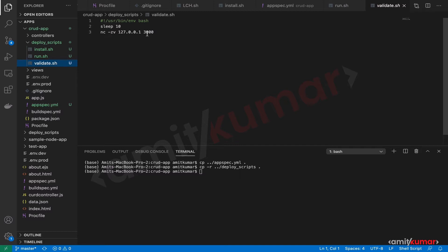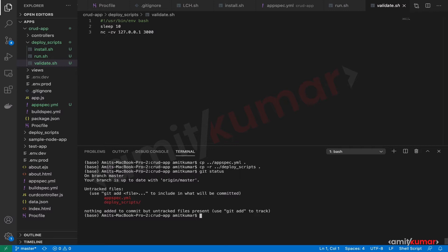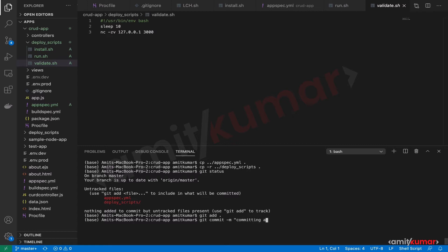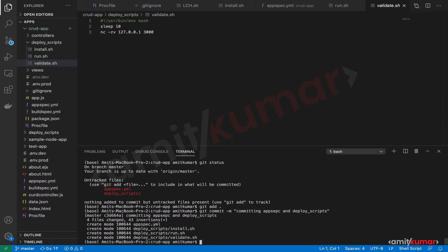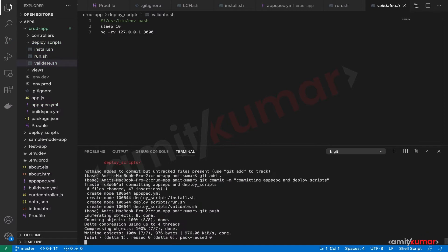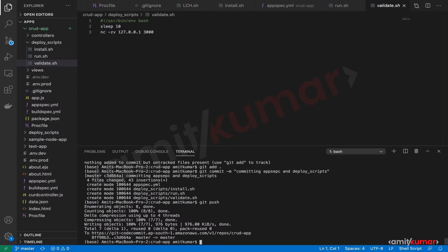Now before that we need to commit these changes. For that let us see what is the status. Appspec.yaml and deploy scripts. Great. And git add. Git commit. And the message. Committing app spec and deploy scripts. Great. And git push. So our application is ready to be deployed. The prerequisites are done.